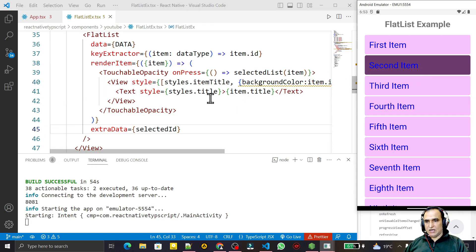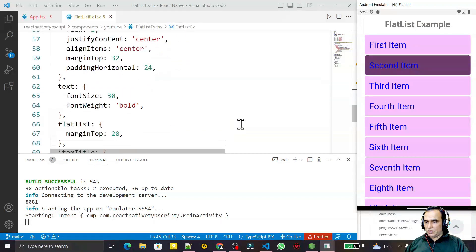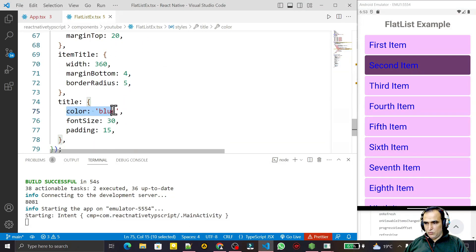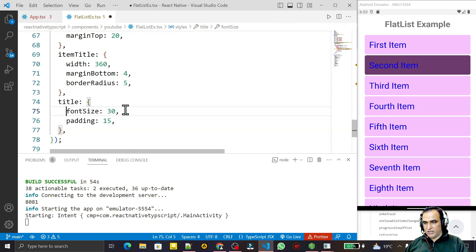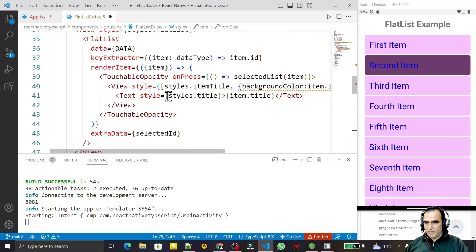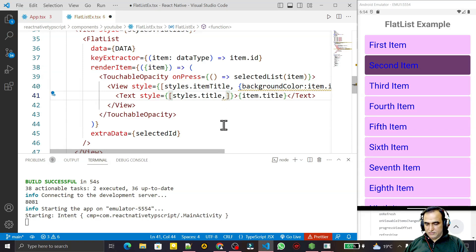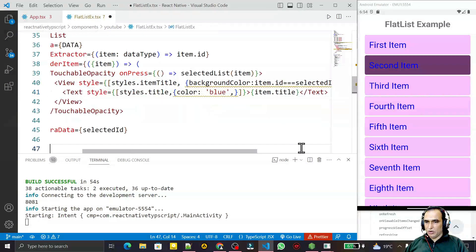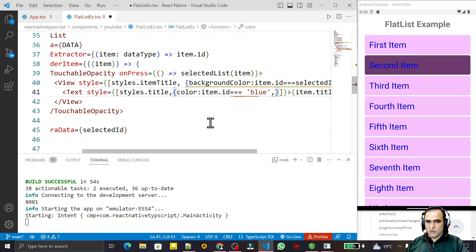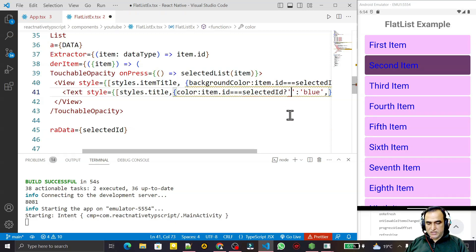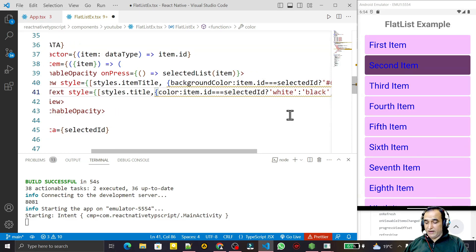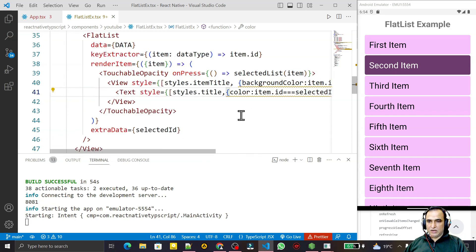We also need to change the text color — the title color. I cut the hardcoded blue color from the text style because I need to change it dynamically based on selectedId. Same logic: item.id == selectedId ? 'white' : 'black'. By default the color is black, but when selected it becomes white.